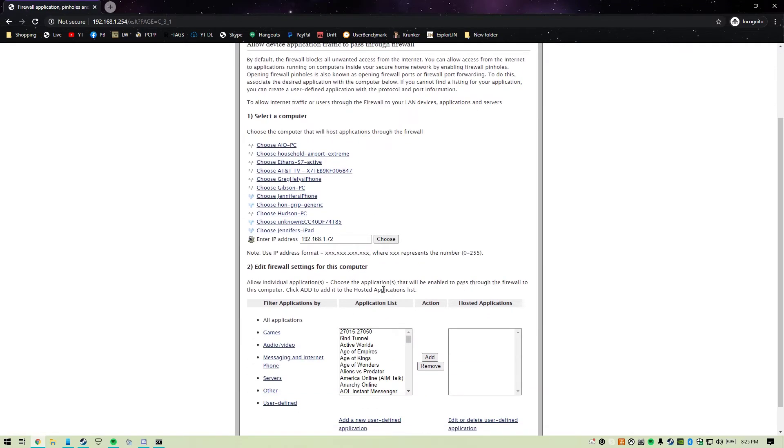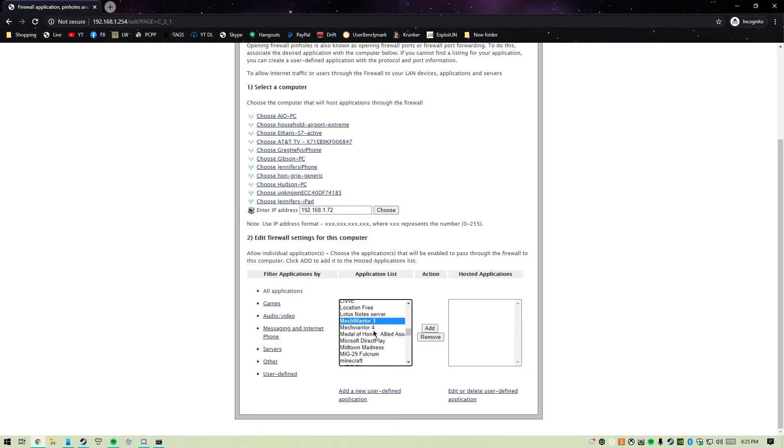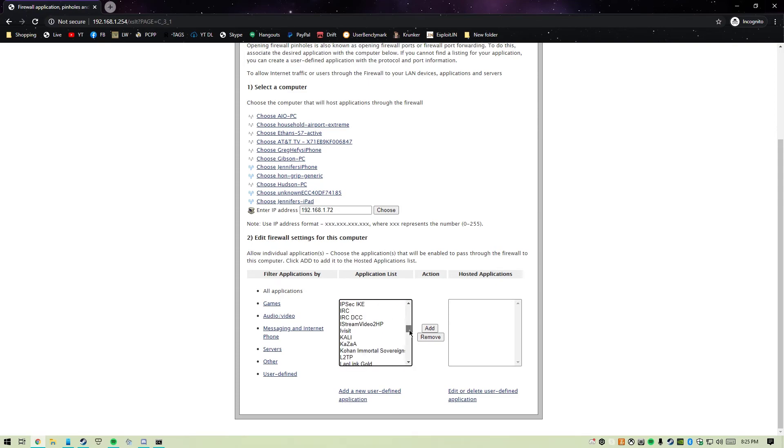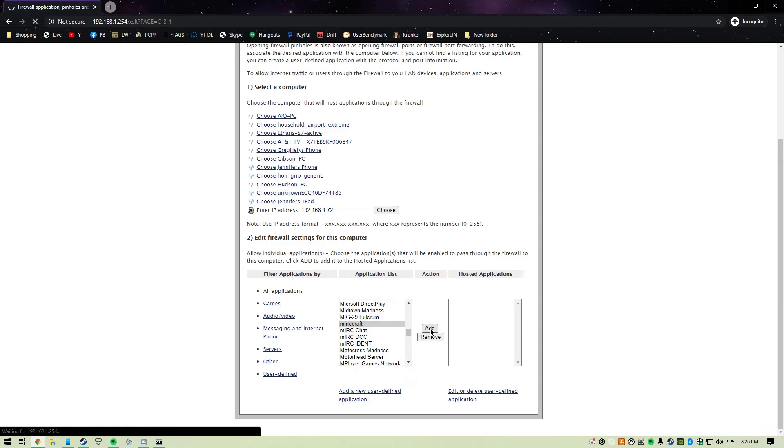We're going to find Minecraft on the list. Scroll down and find Minecraft - we added that to the list earlier - and click on the Add button.